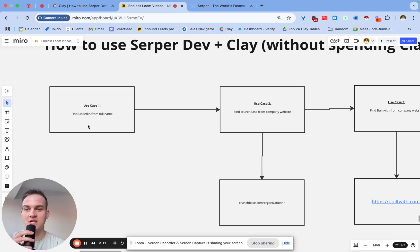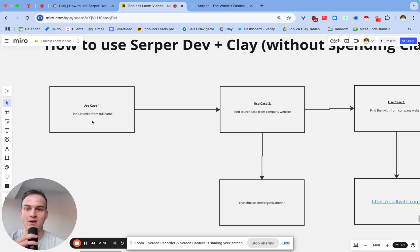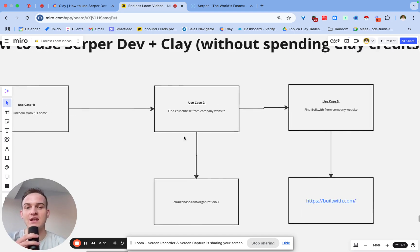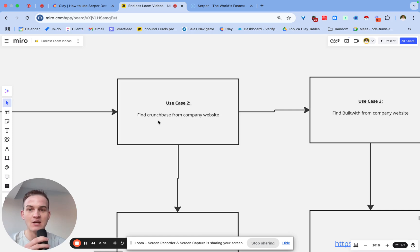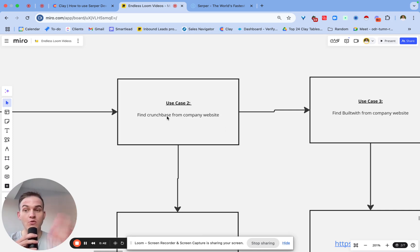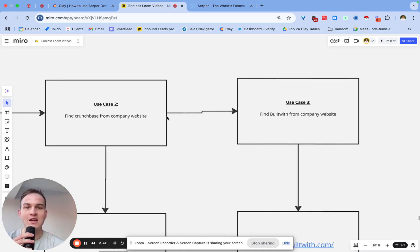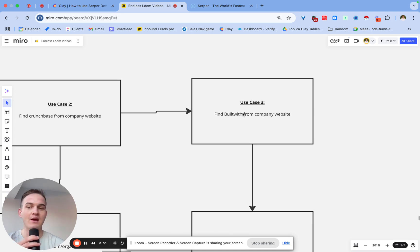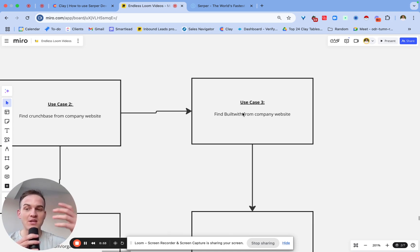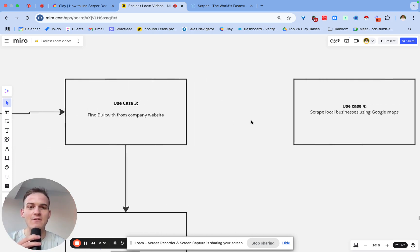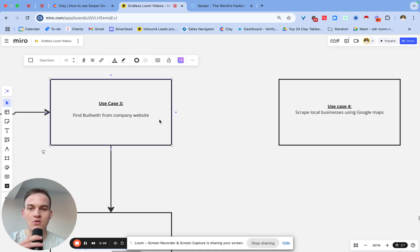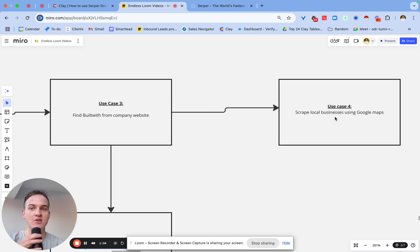The first use case we'll talk about is how you can find the LinkedIn profile of a person just from knowing their full name. Now secondly, we can also talk about how you can find the Crunchbase profile of a company just from their company website. Then thirdly, we'll talk about how you can find BuildWith, and specifically how you can find the technologies that a company uses in their website and how you can scrape those technologies. Once again, that will be done thanks to SerpaDev. And then fourthly, there will be another cool use case, which will basically be to scrape local businesses, specifically their Google Maps, using SerpaDev once again.